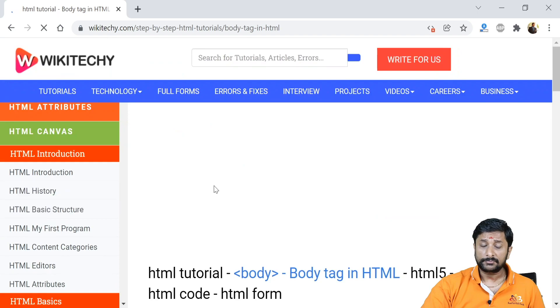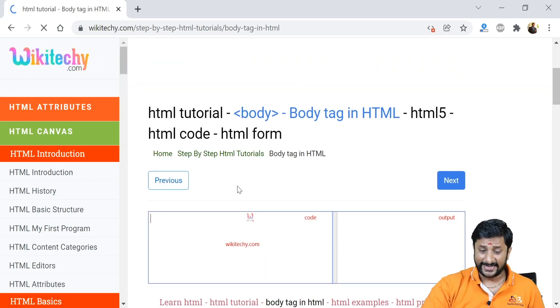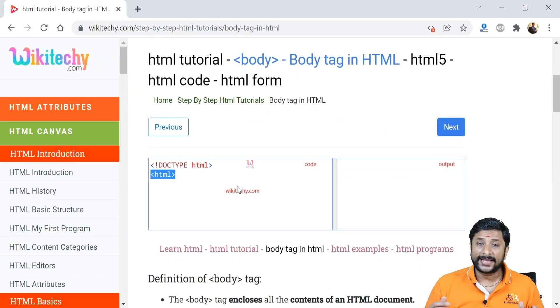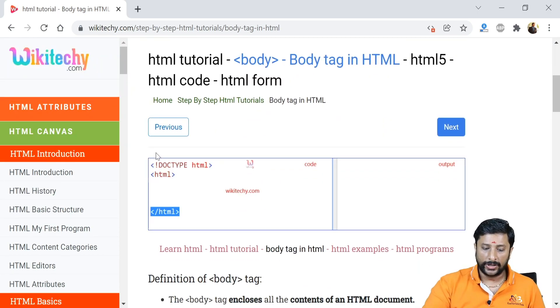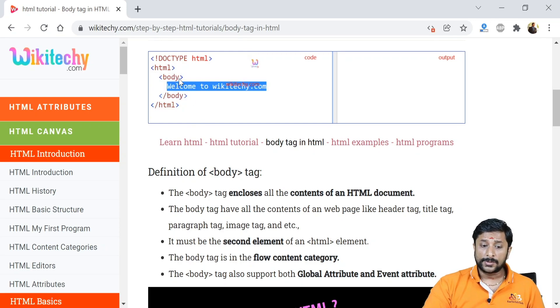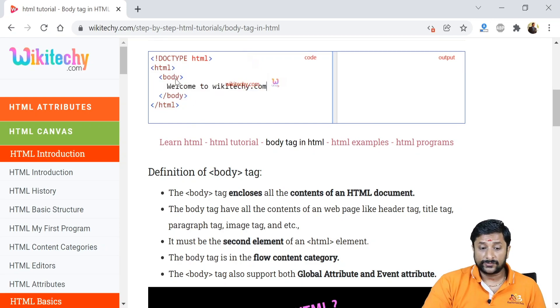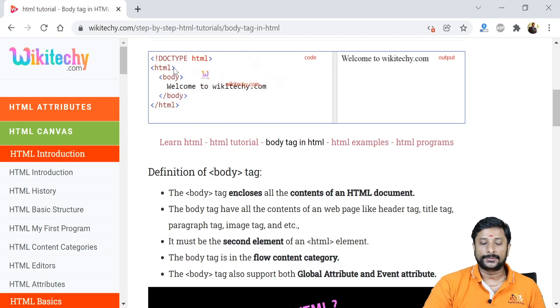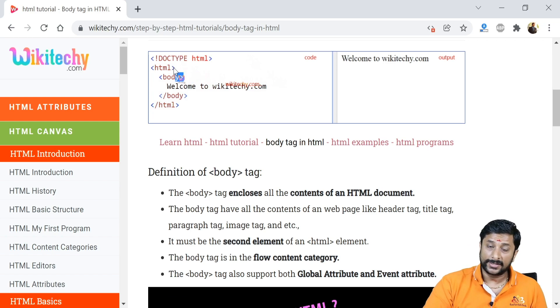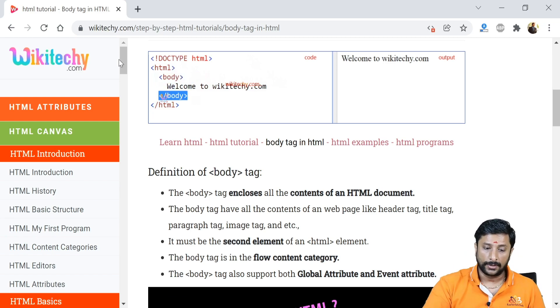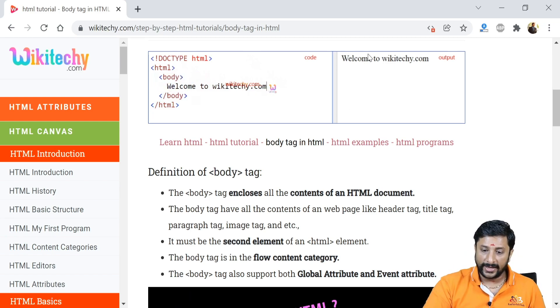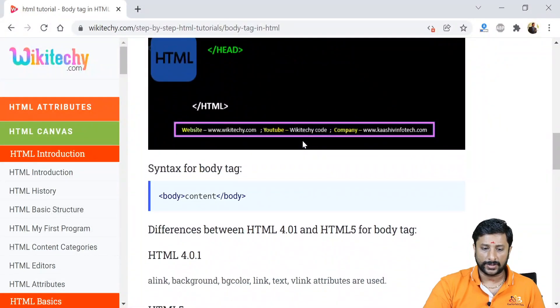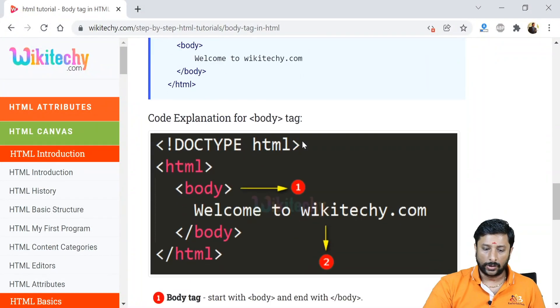Over here you got the body tag. Body tag is a tag where you'll place all the contents. You can see it here, you got the body tag. The head tag is optional. Over here, body tag - what are the contents you are given, it will place over here. You can see all the details in the body tag.